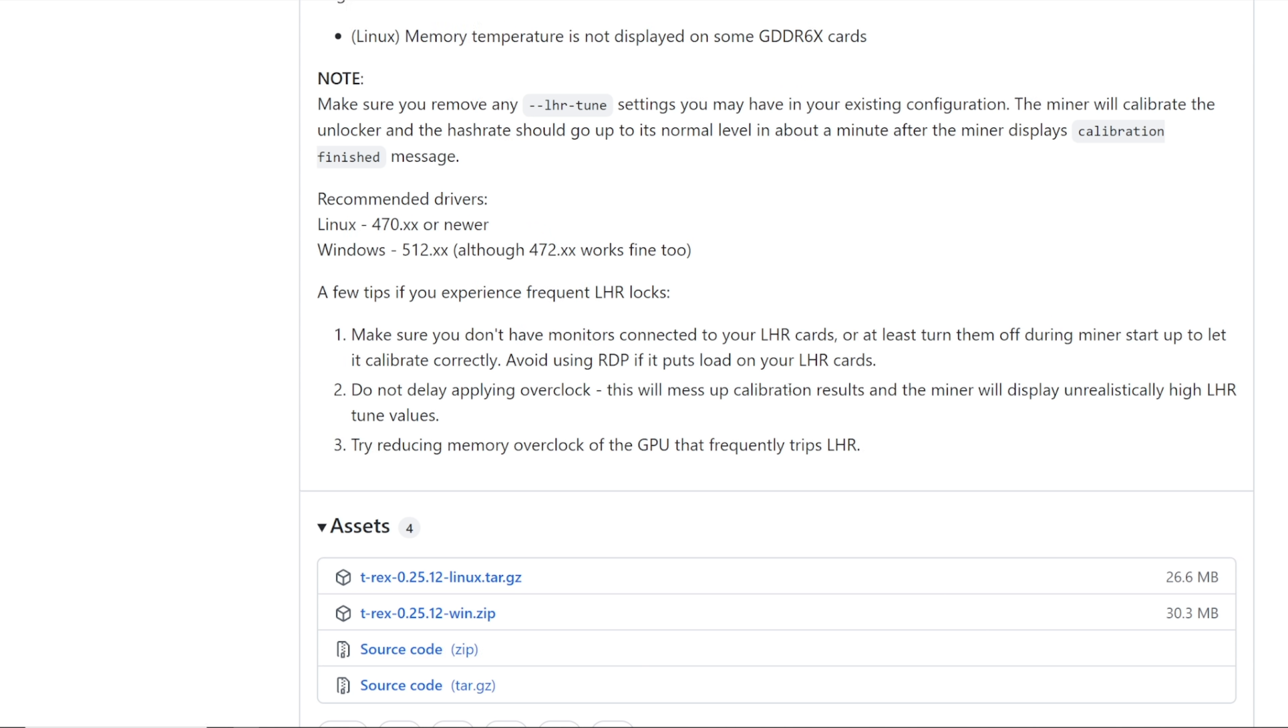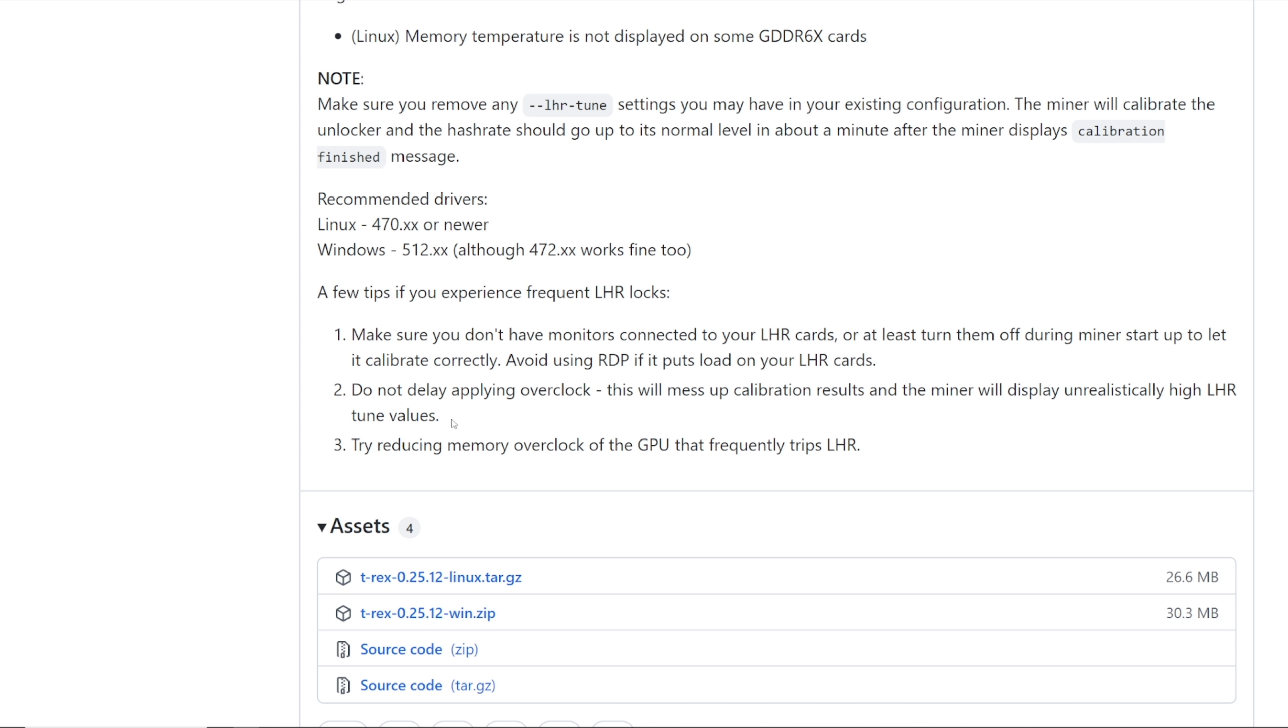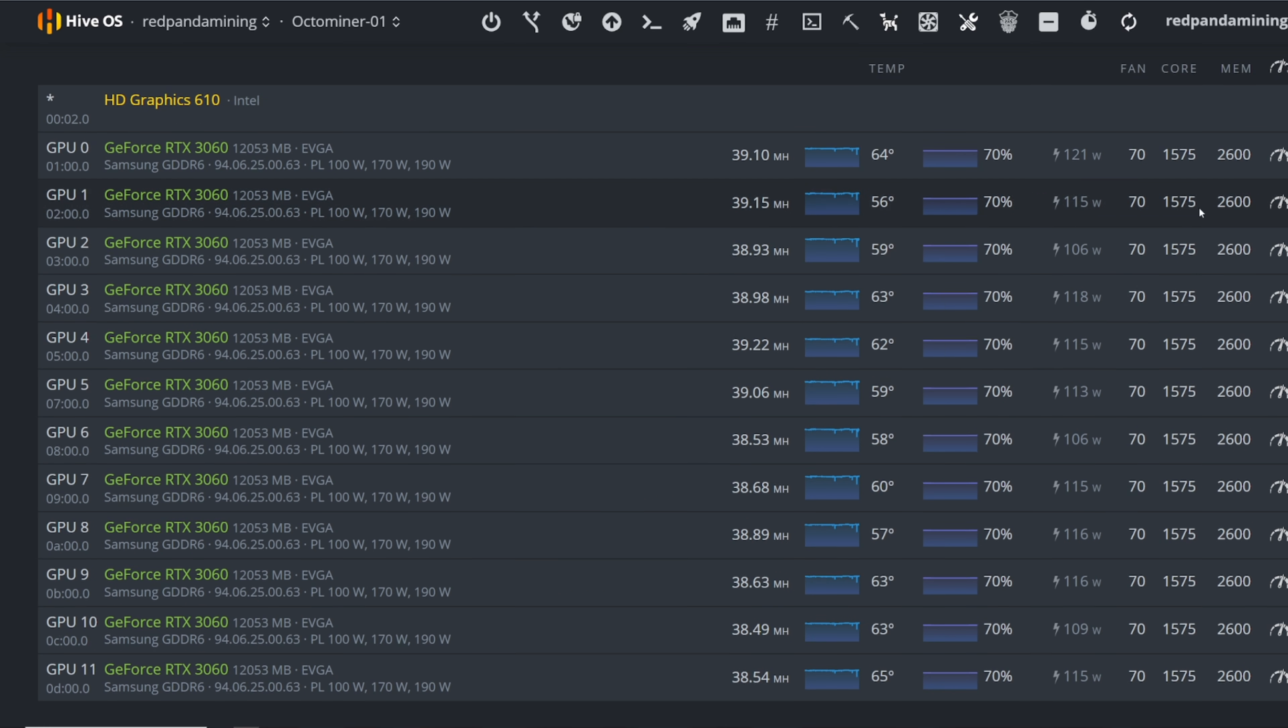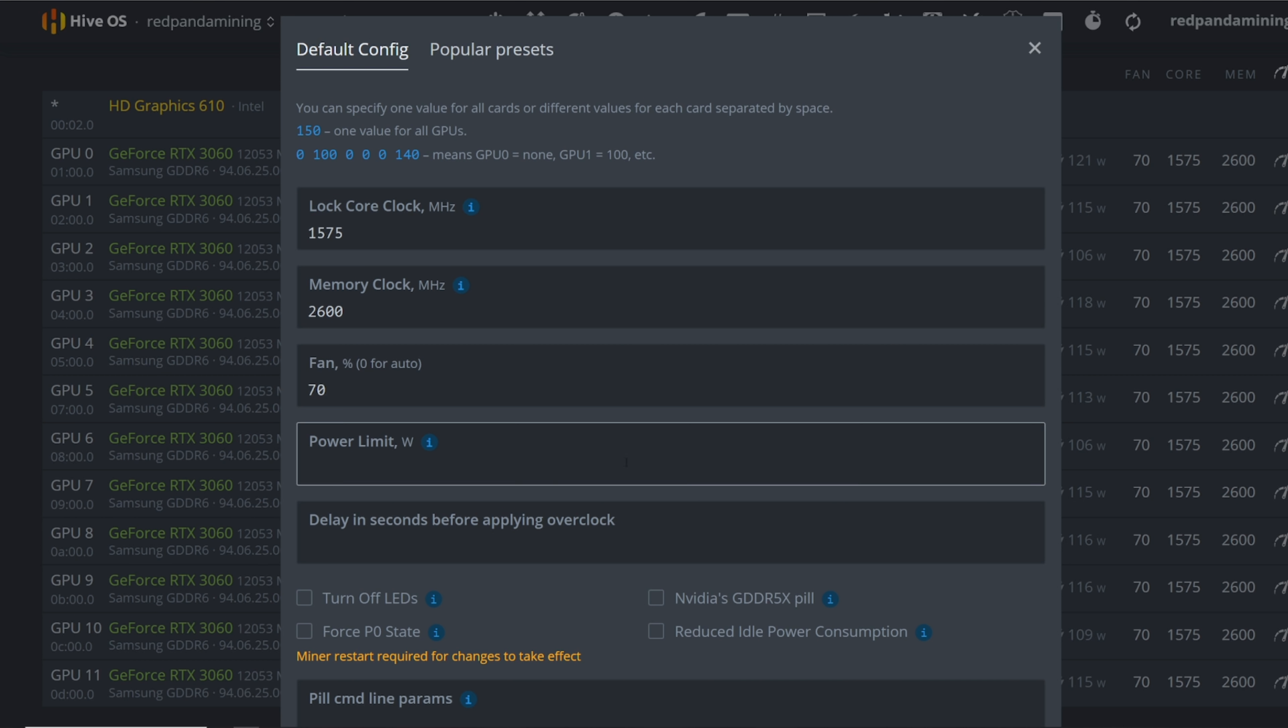Next one here, do not delay applying the overclock. This will mess up calibration results and the miner will display unrealistically high LHR tuned values.